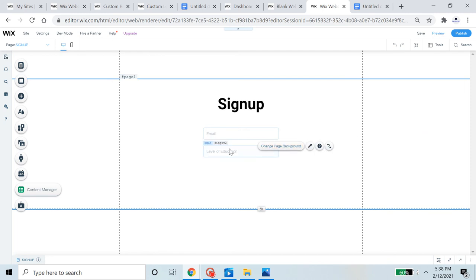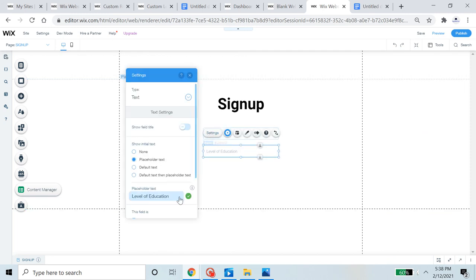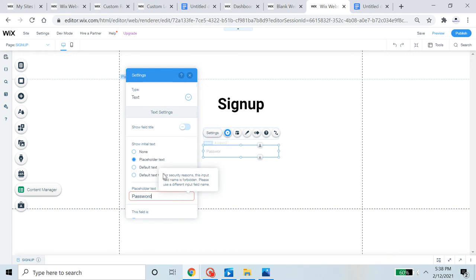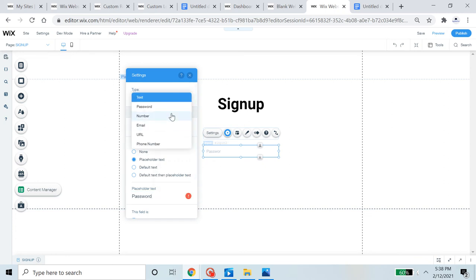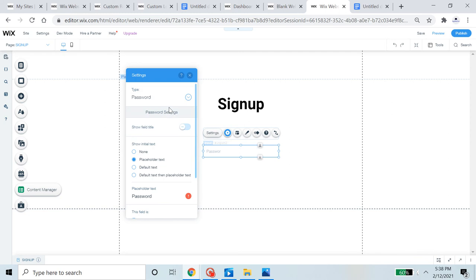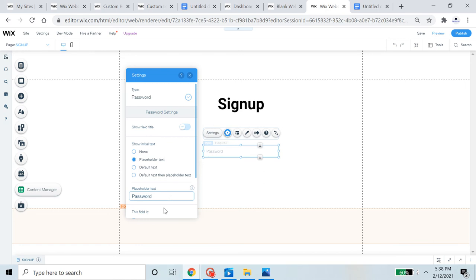For the password input, I'm going to type 'password' as the name. It says for security reasons this input field name is forbidden — please use a different input field name. To fix that, we just need to set the type to Password, and then type 'password' again so Wix recognizes we are intentionally creating a password field.